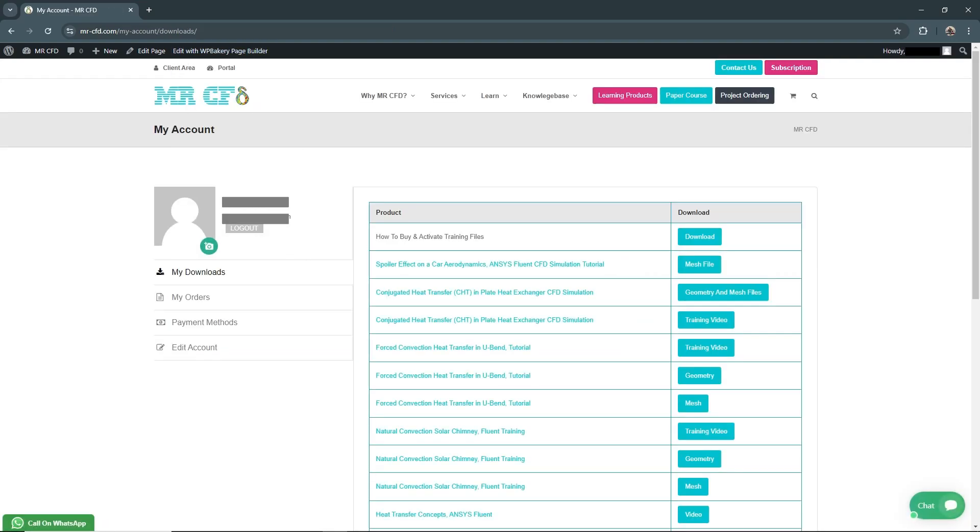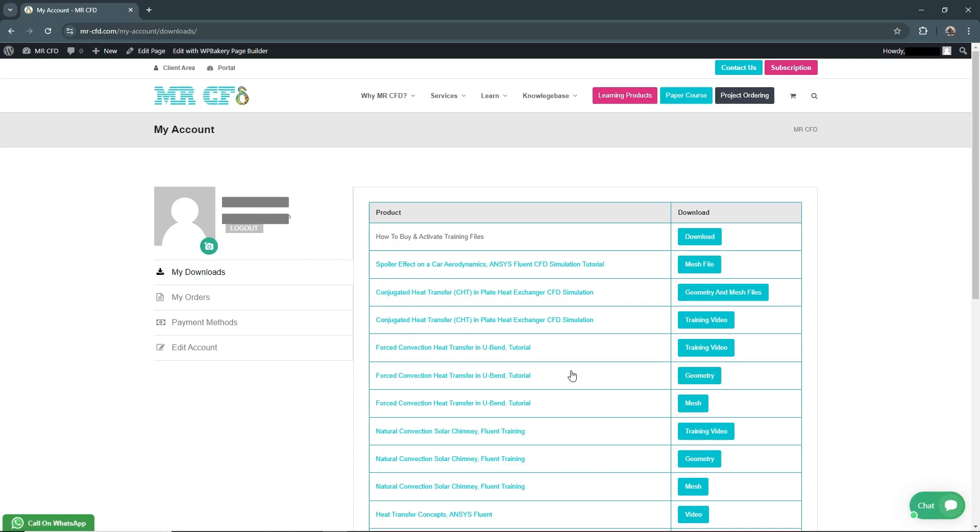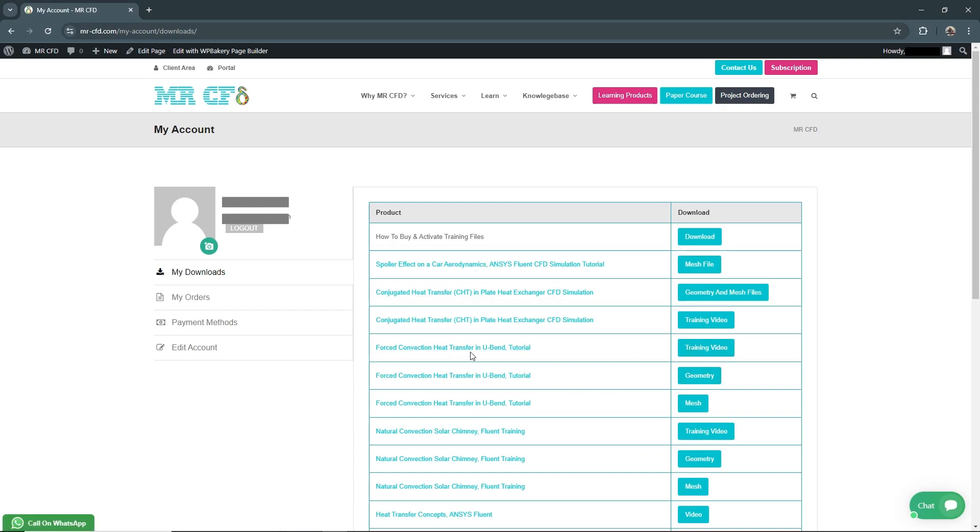I have already registered in the Client Area, so you need to register first. Here you can see all the products you have ordered lately. For example, here's my product files: mesh file, geometry file, and a training video for forced convection heat transfer in U-vent tutorial.